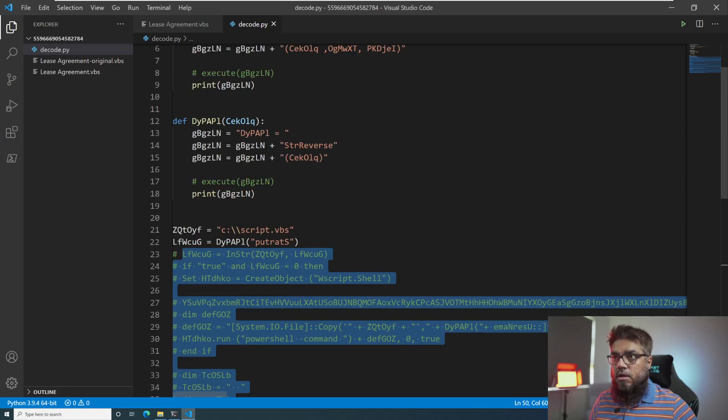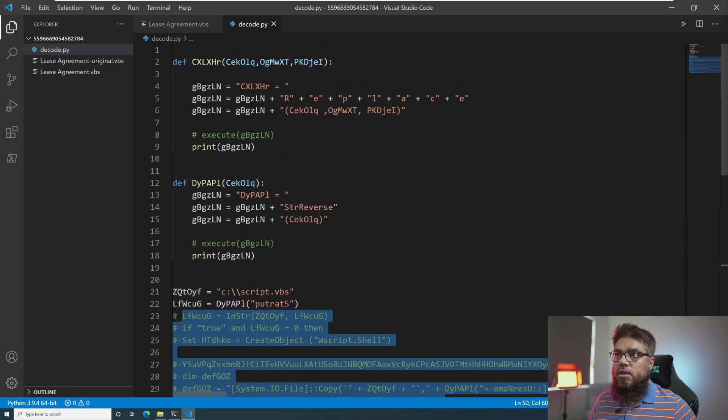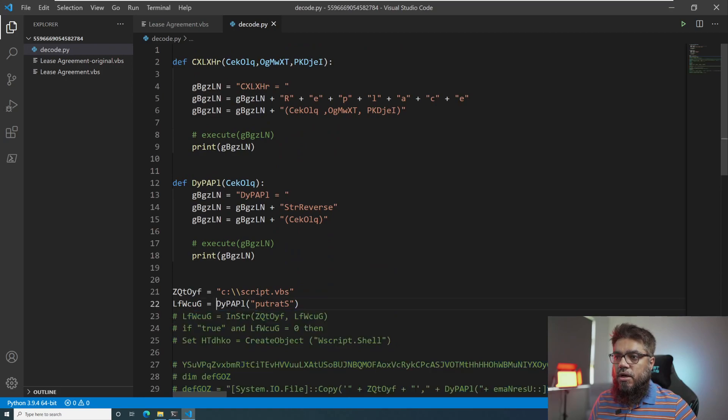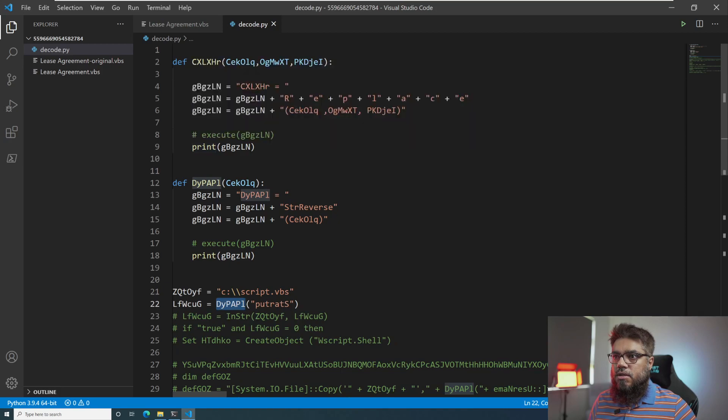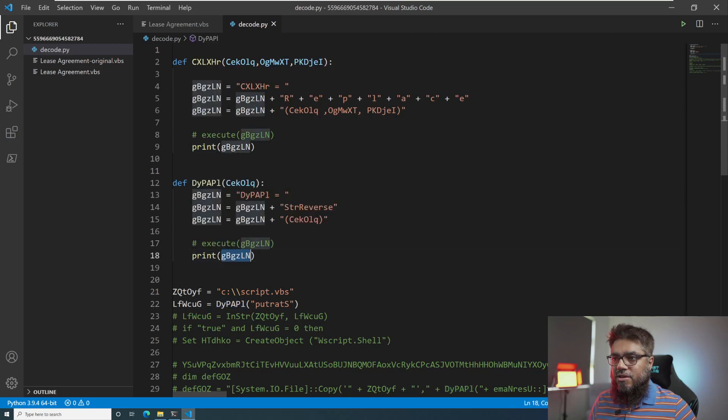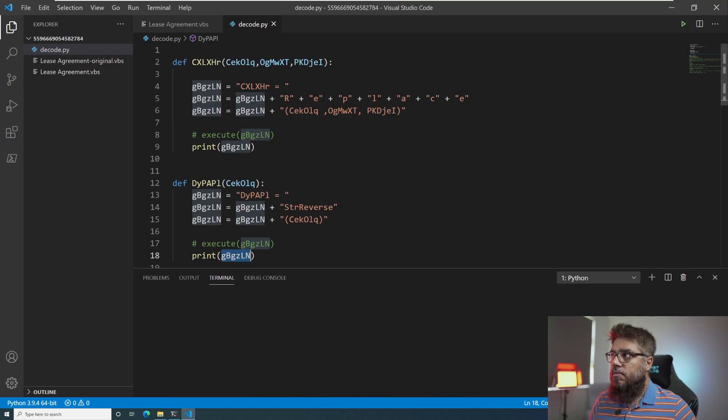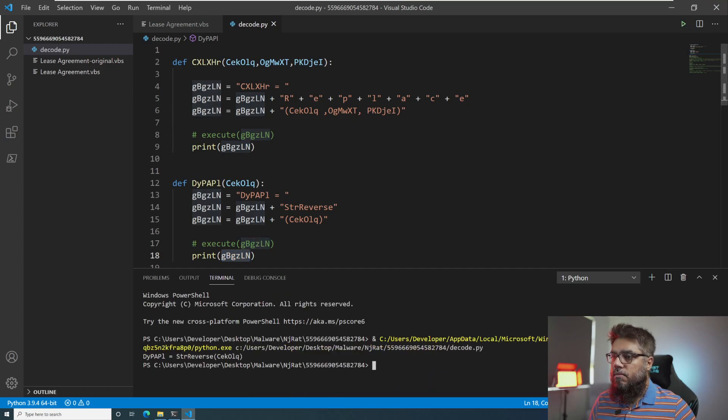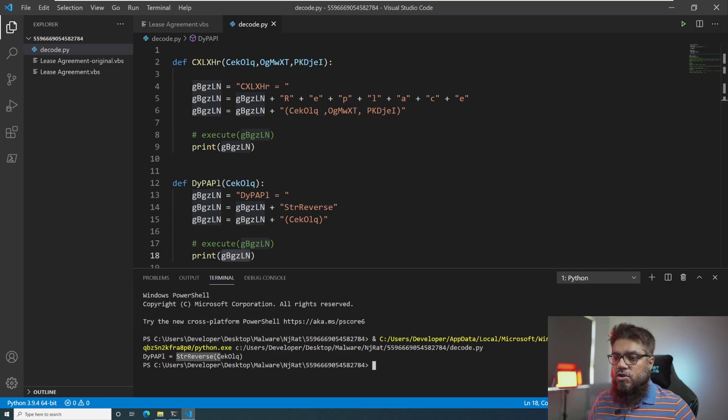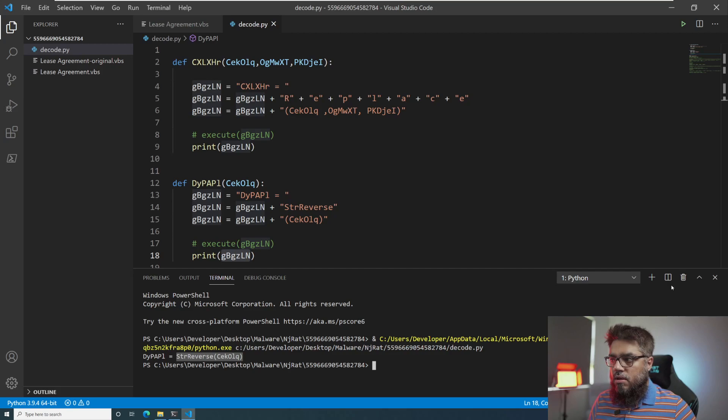And I will use command slash to comment out this code. And let's run this code. After running this code, we should see that dyppal, this function, will tell us what is this exact string that is being executed.